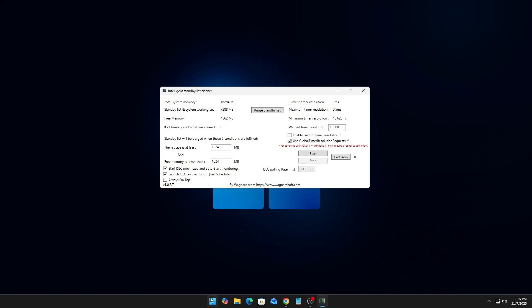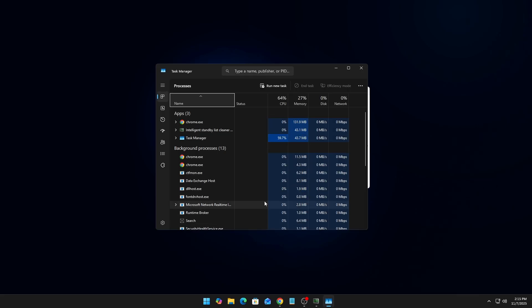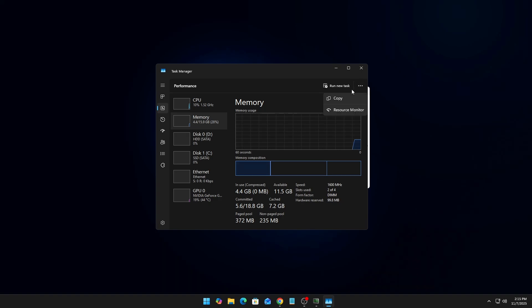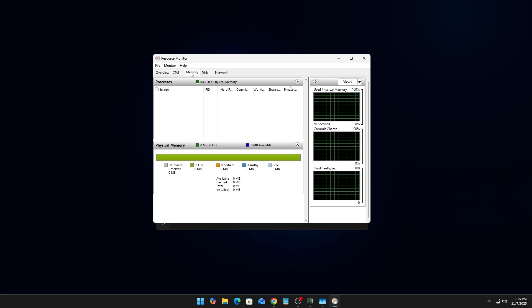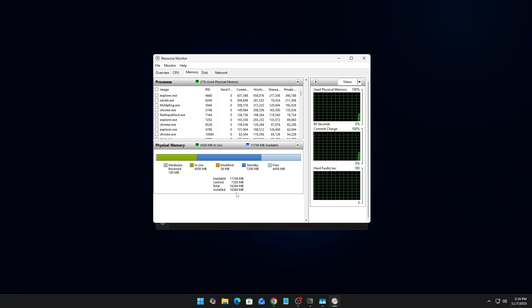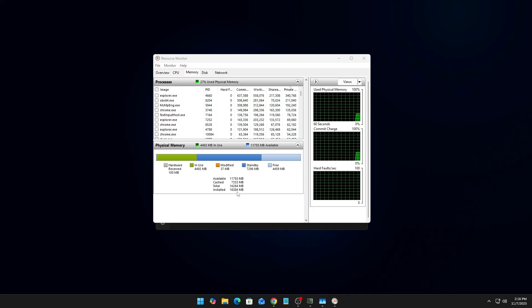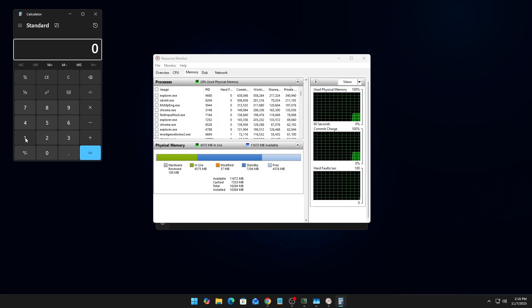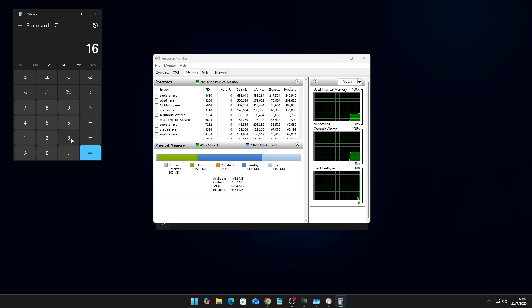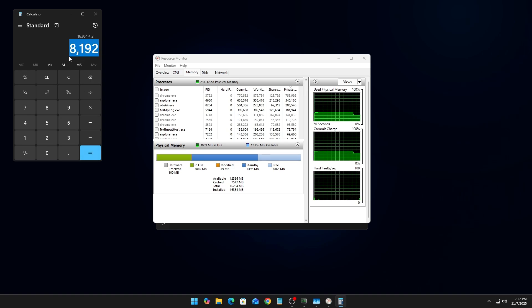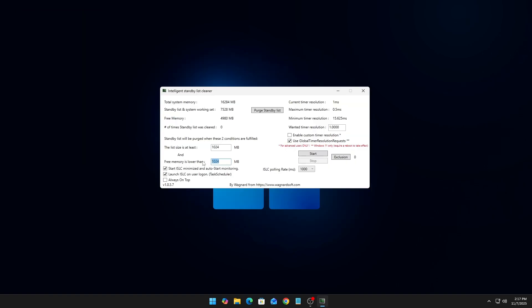Go to your Start button, right-click it, and click on Task Manager. Inside Task Manager, go to Performance, click on Memory, and you should see three dots that say 'See more.' Click on that and open up Resource Monitor. Inside Resource Monitor, go to the Memory tab, and under the Physical Memory section, you'll see the amount of installed memory. Ignore the total memory and take the number from installed memory. Open up Calculator, enter that number, and divide it by two. Copy that result and paste or type it into the box in ISLC, then press Enter and click 'Purge Standby List.'